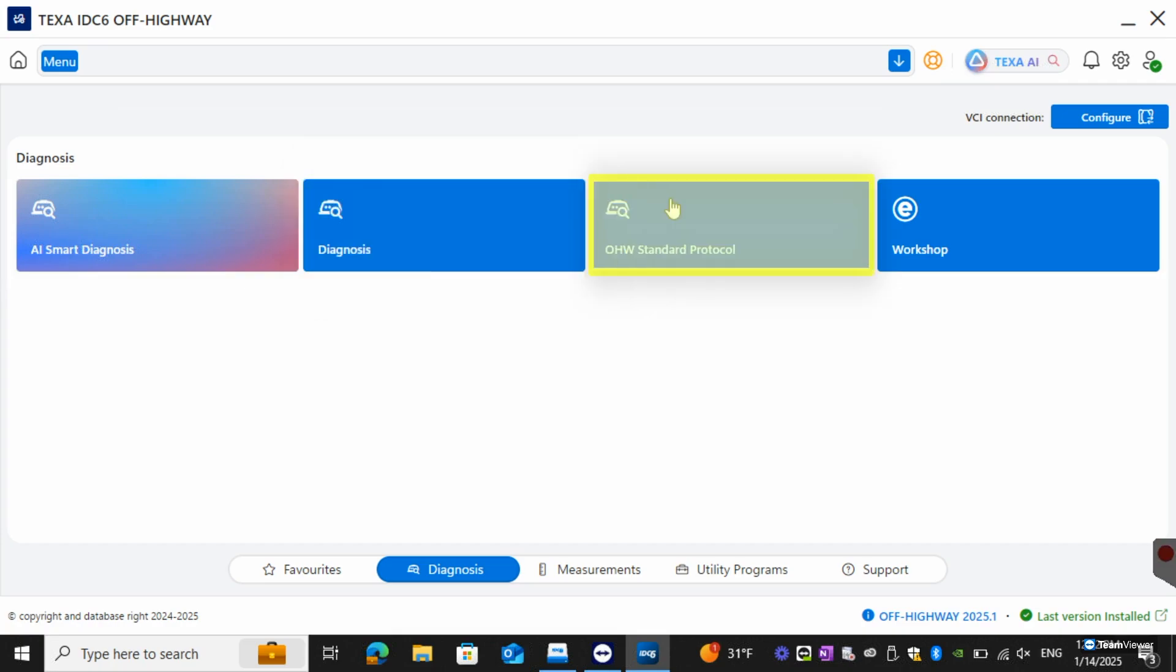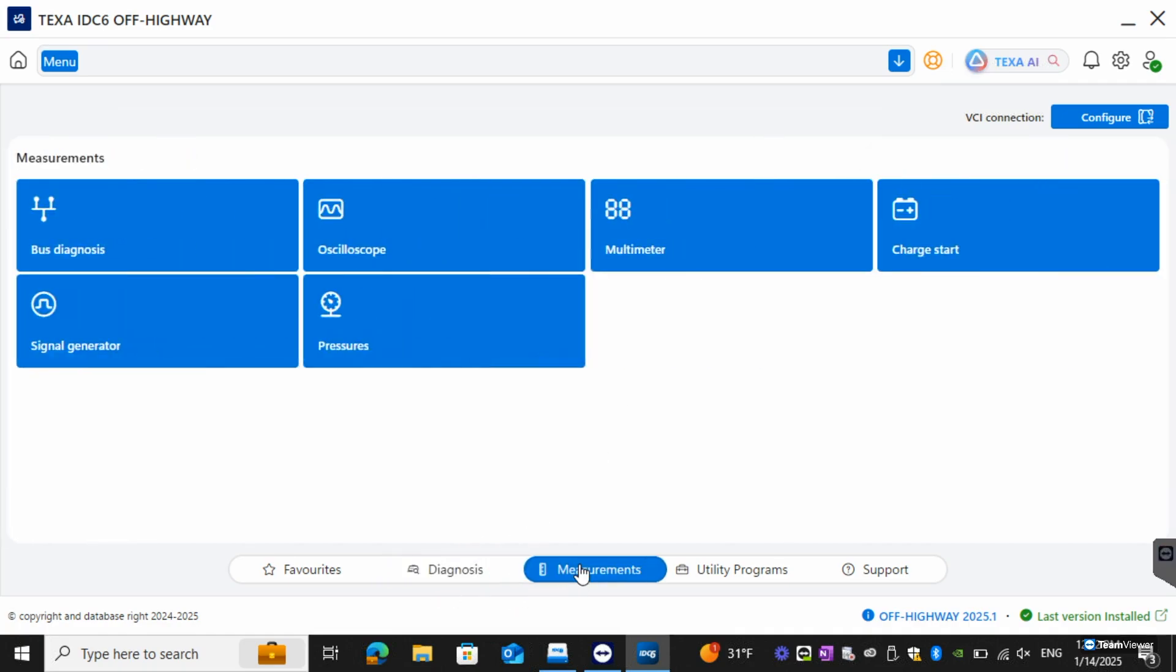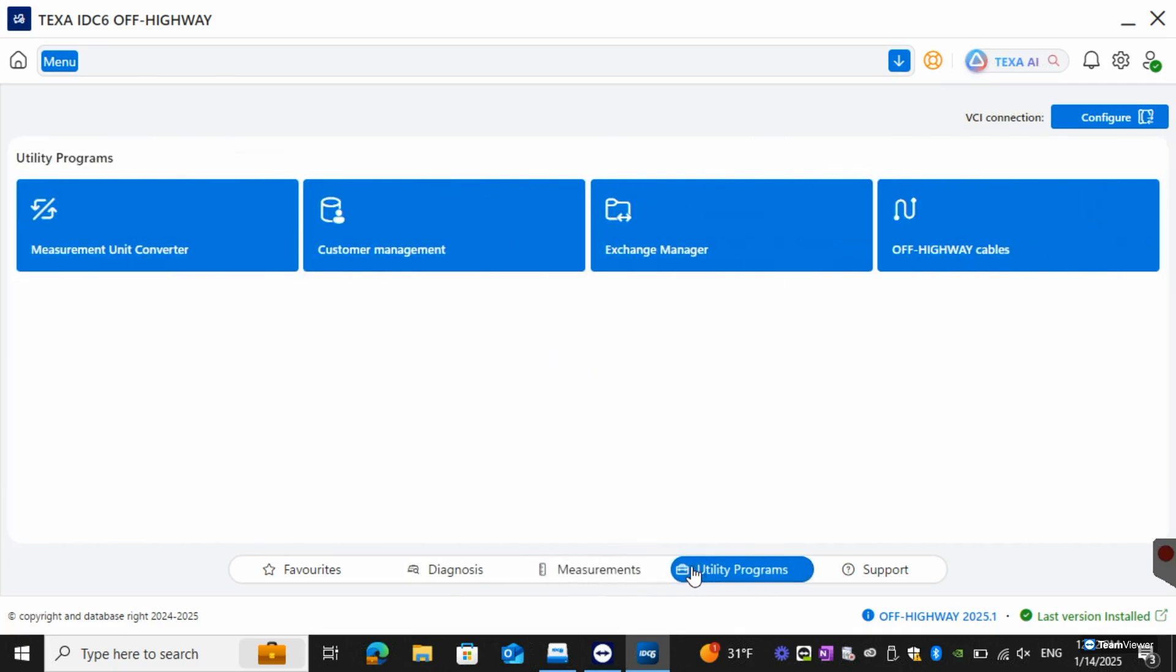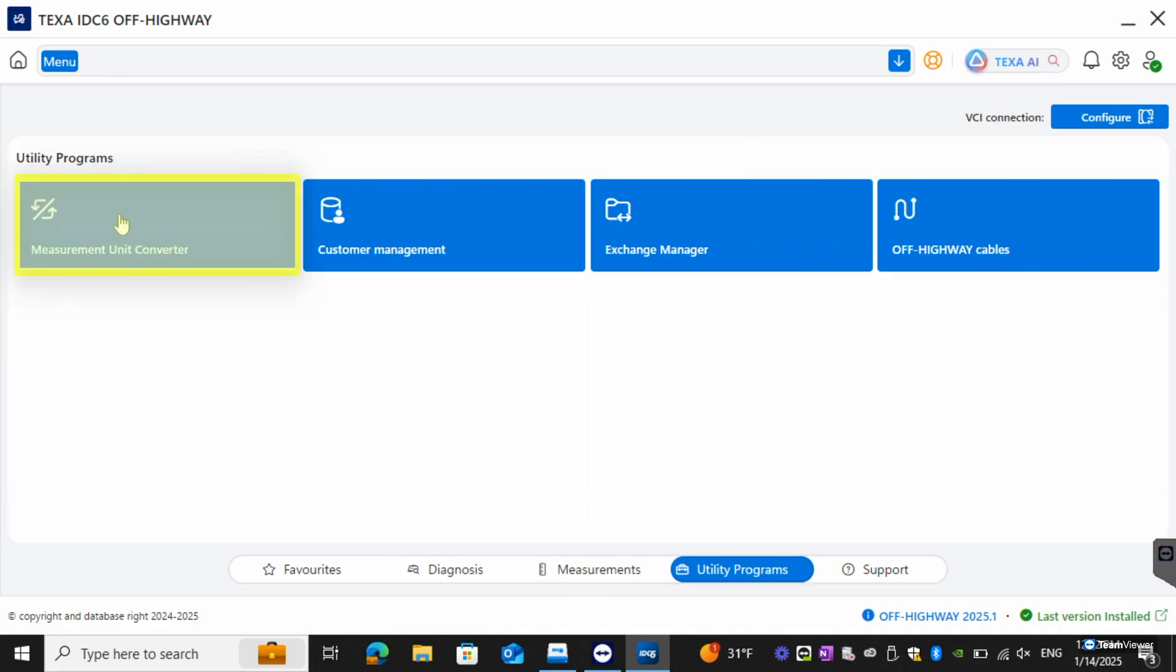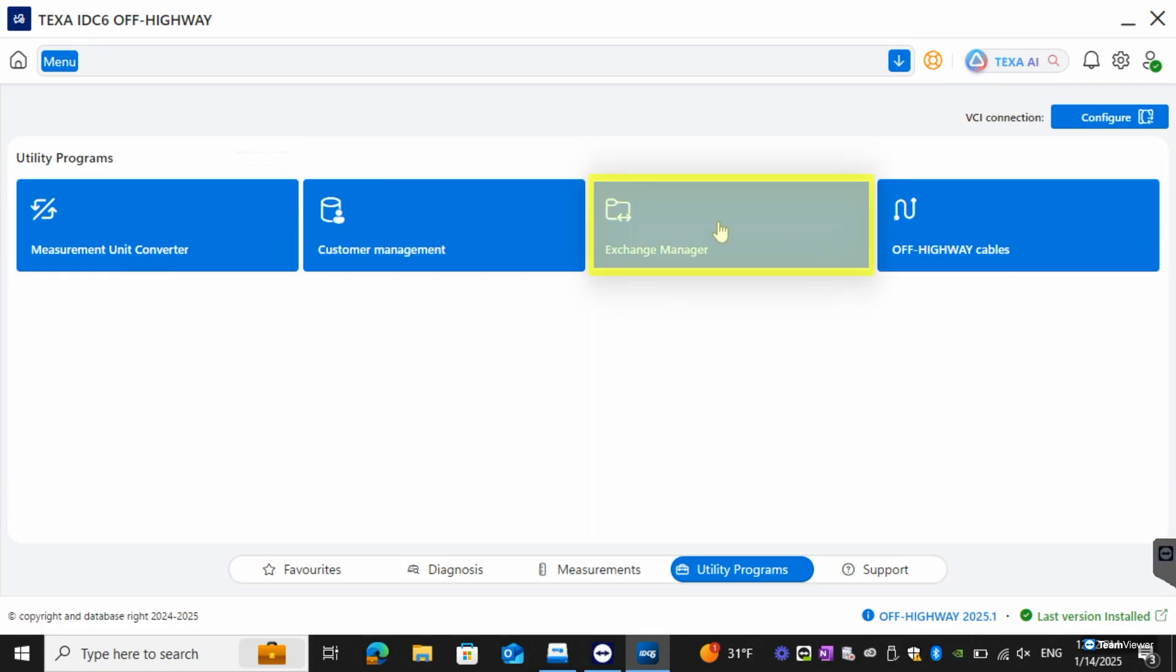We do have our off highway standard protocol here as well as a button for our eTrop workshop if you have eTrop. From here we can go over to measurements and these will be the selections for the measurements and then you'll have your utility programs as well. You have your measurement unit converter. You'll have your customer management so any of your saved files, any of your recordings will be able to be viewed through here. You'll have the exchange manager and you'll also have the off highway cables.